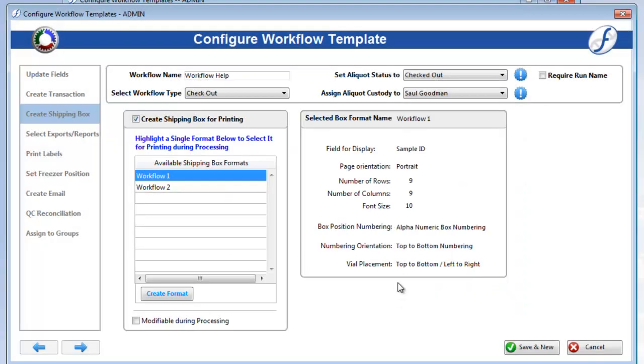Now, if you want your processing users to be able to choose a different shipping box format, check on Modifiable During Processing.